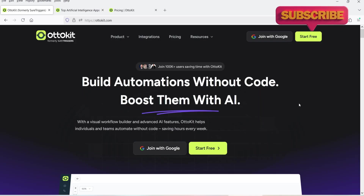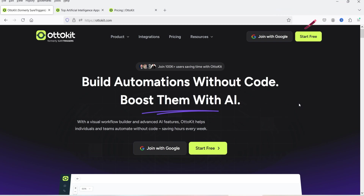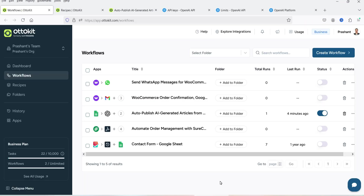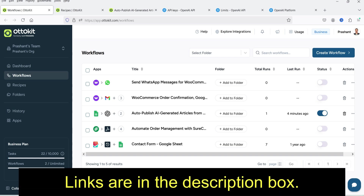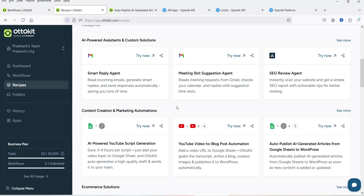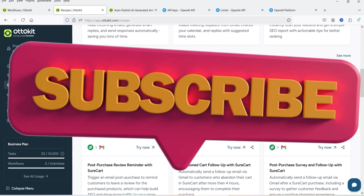The tool that I am going to use is Auto Kit — formerly it was known as Short Triggers. I have already published many videos on Short Triggers, including how to send WhatsApp notifications for WooCommerce orders and how to connect the Elementor contact form with Google Sheets. If you want to watch all these videos, I'll give you the links in the description box.